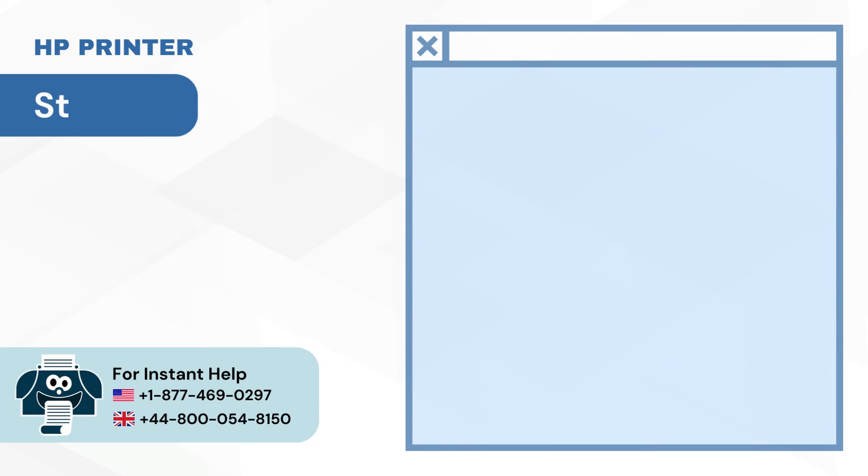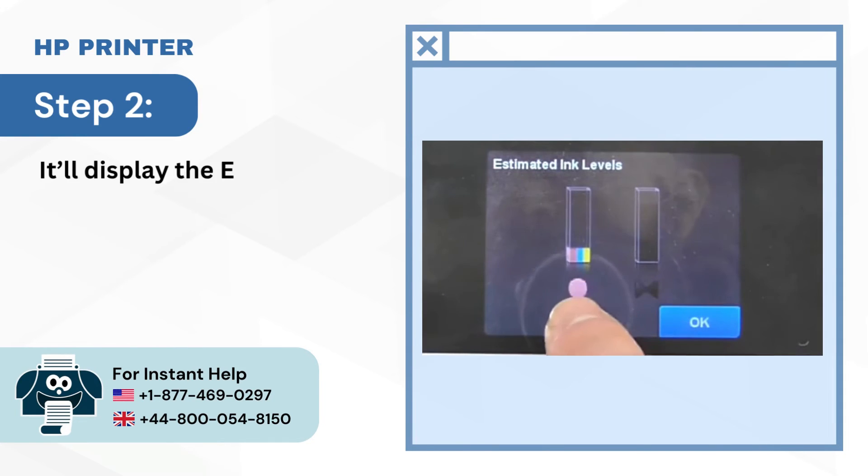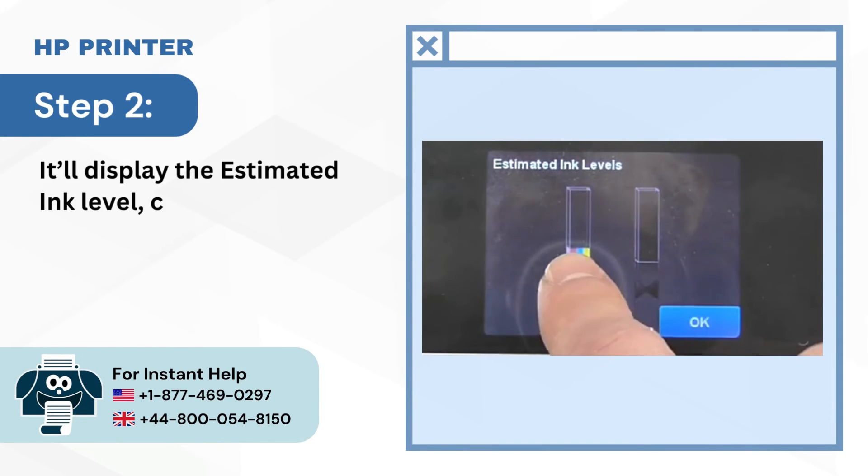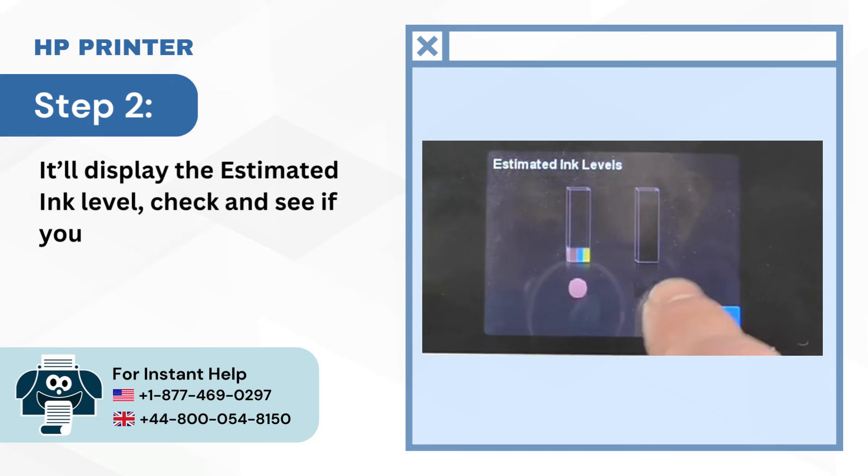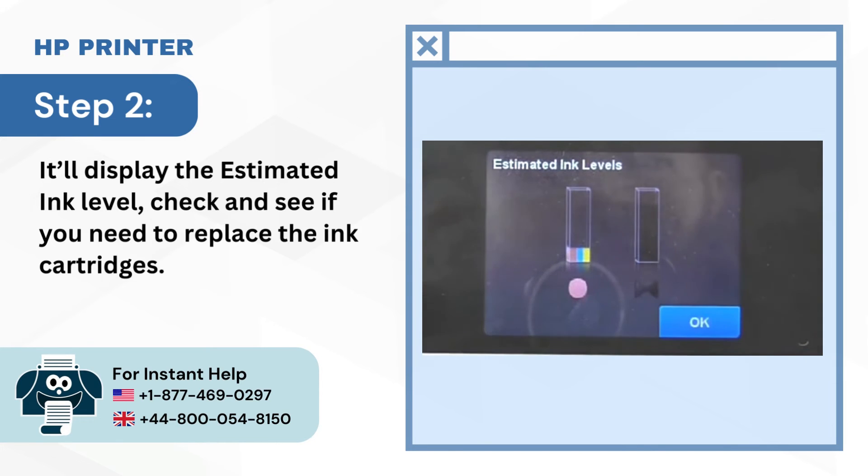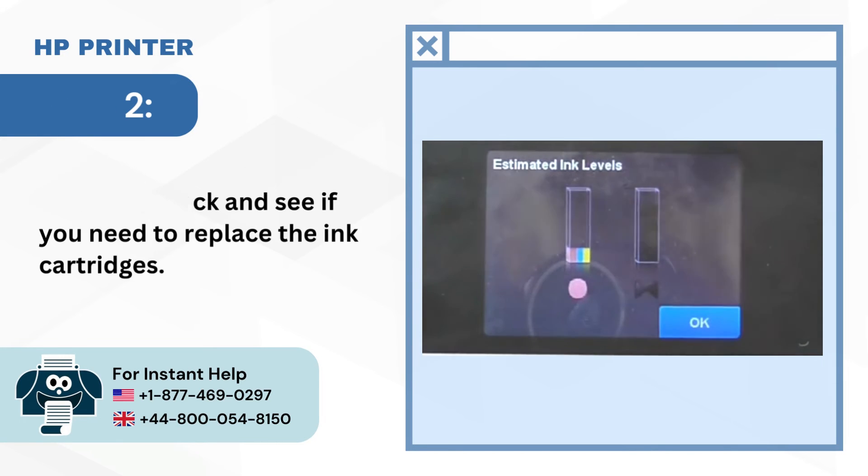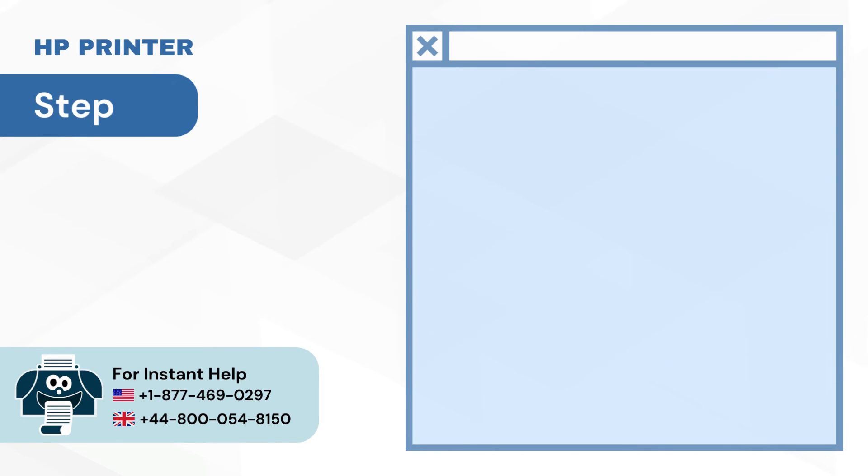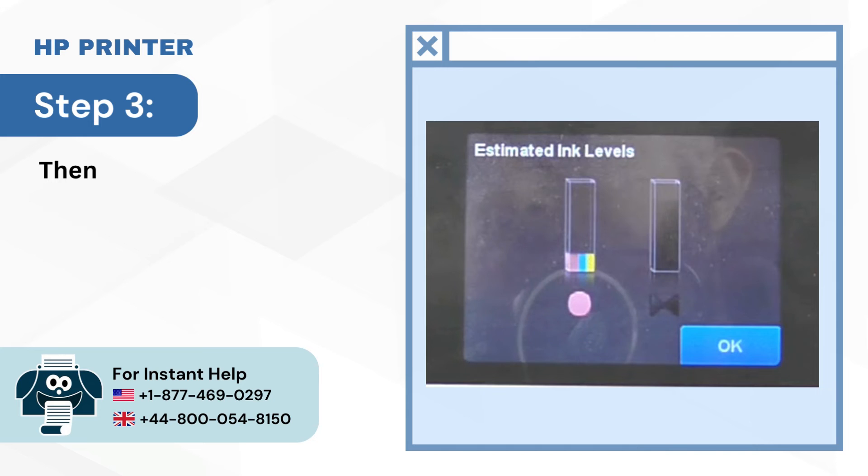Step 2: It'll display the estimated ink level. Check and see if you need to replace the ink cartridges. Step 3: Then press OK.